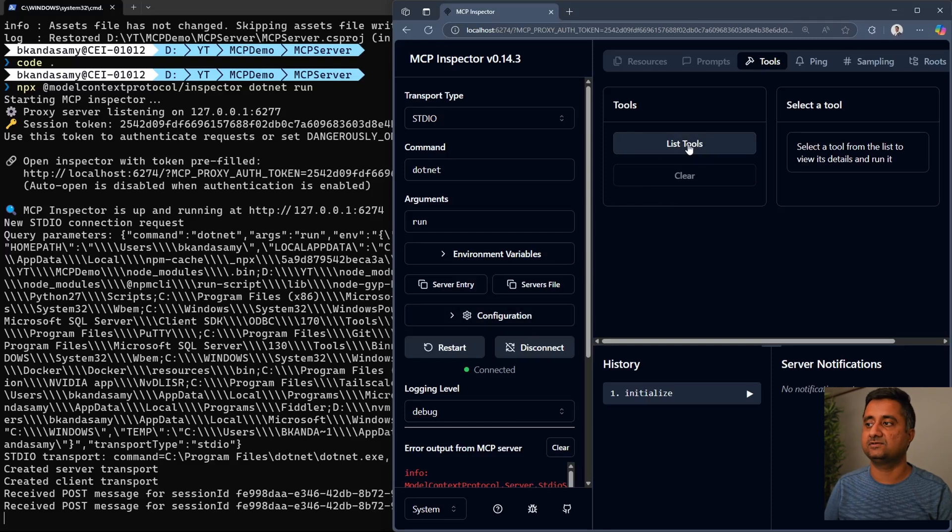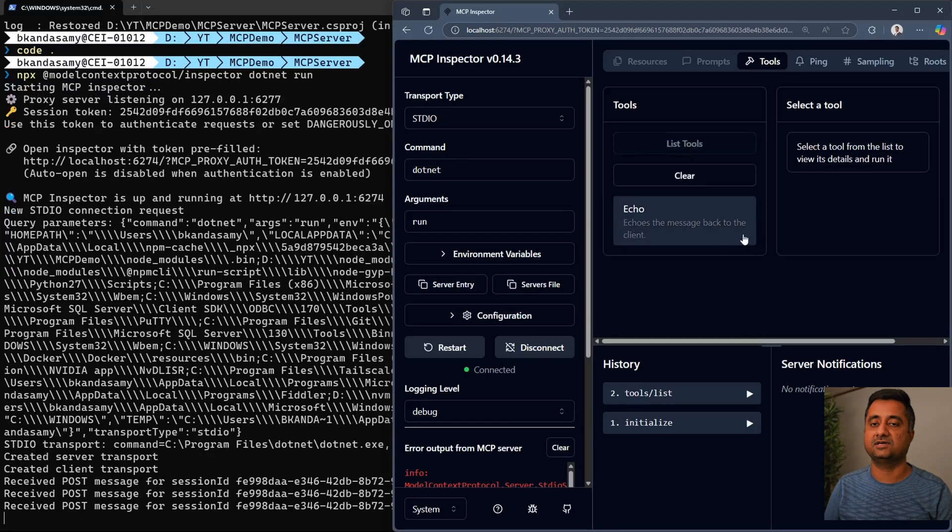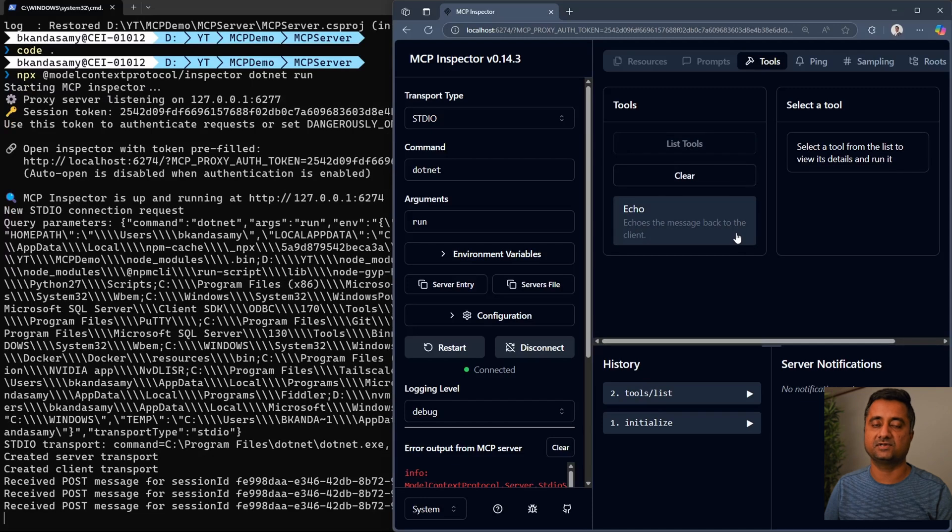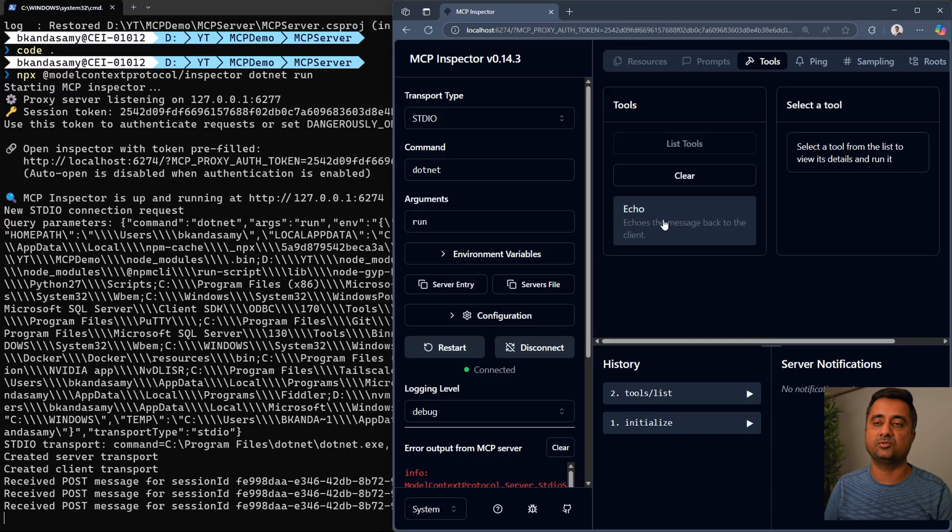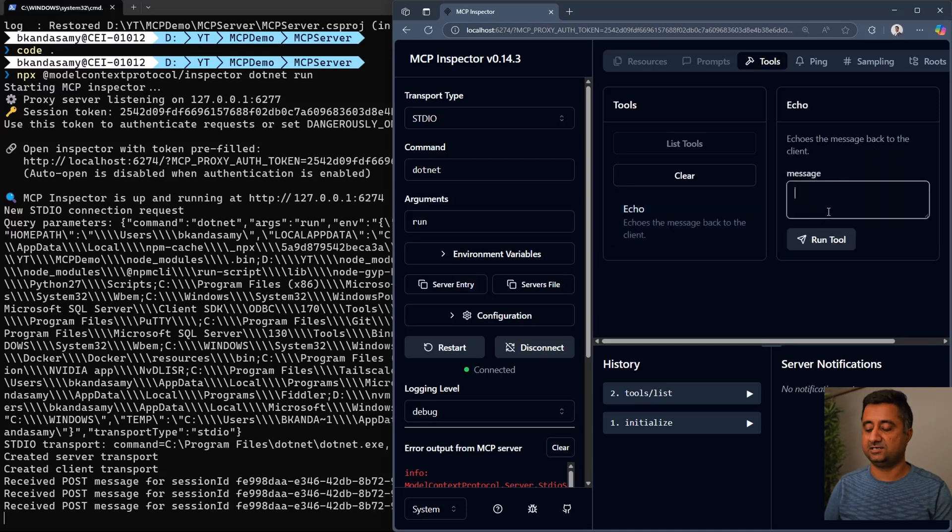Once you navigate and it's connected, click on list tools. Once you hit that, it's going to give all the tools that are available in that particular MCP server. In this case, we just have only one. Once you click on that,